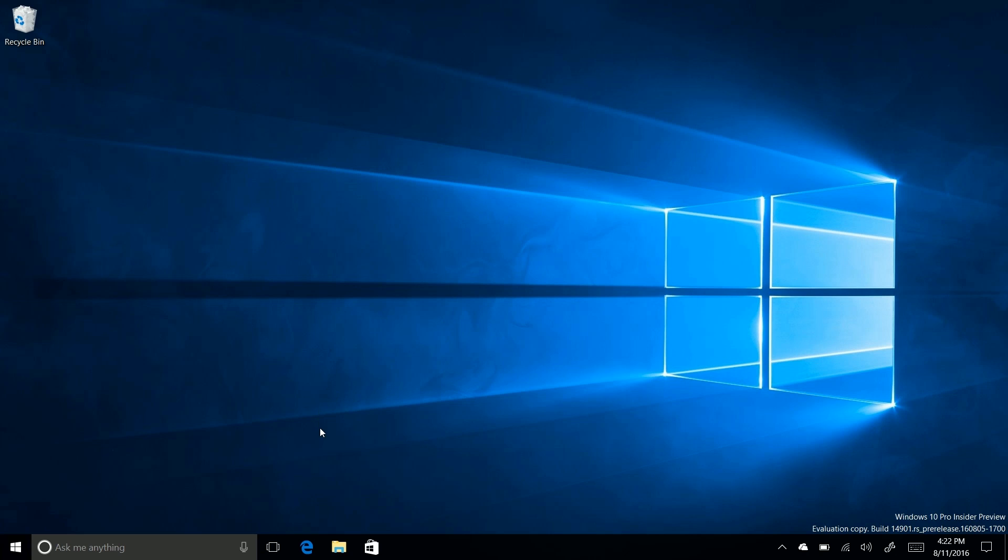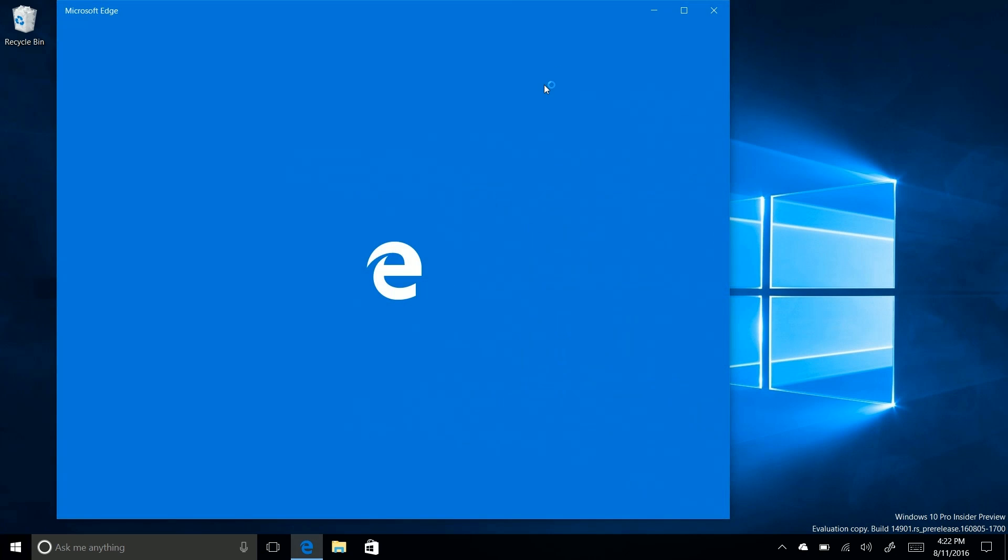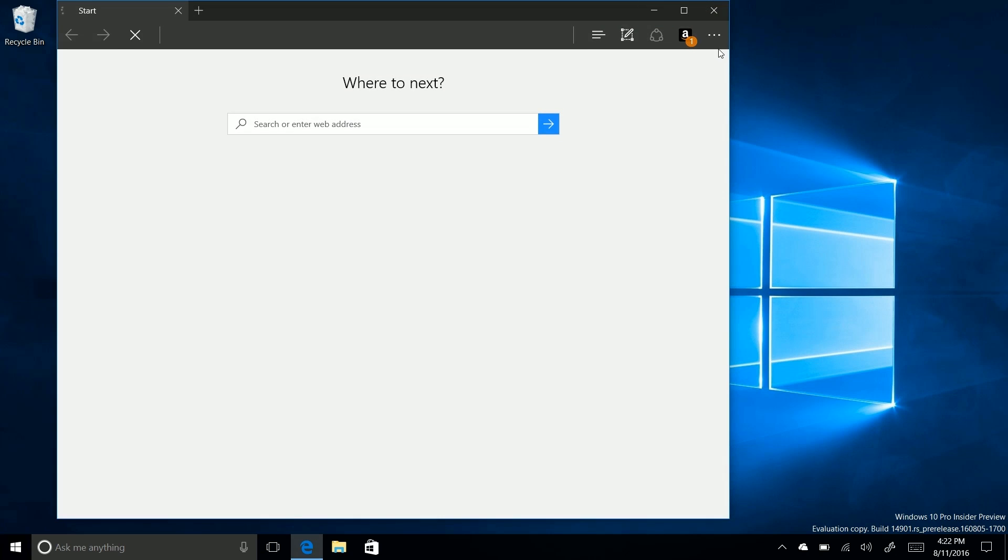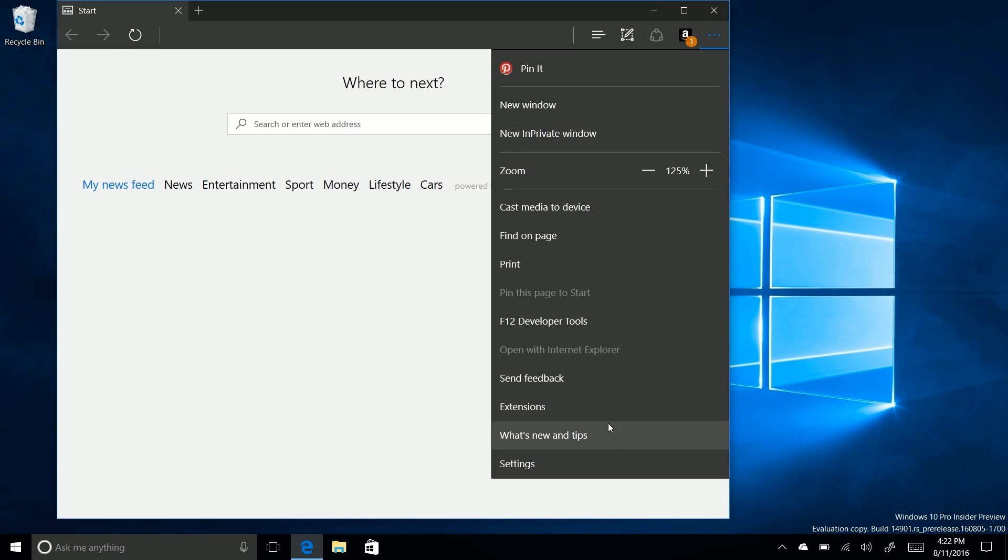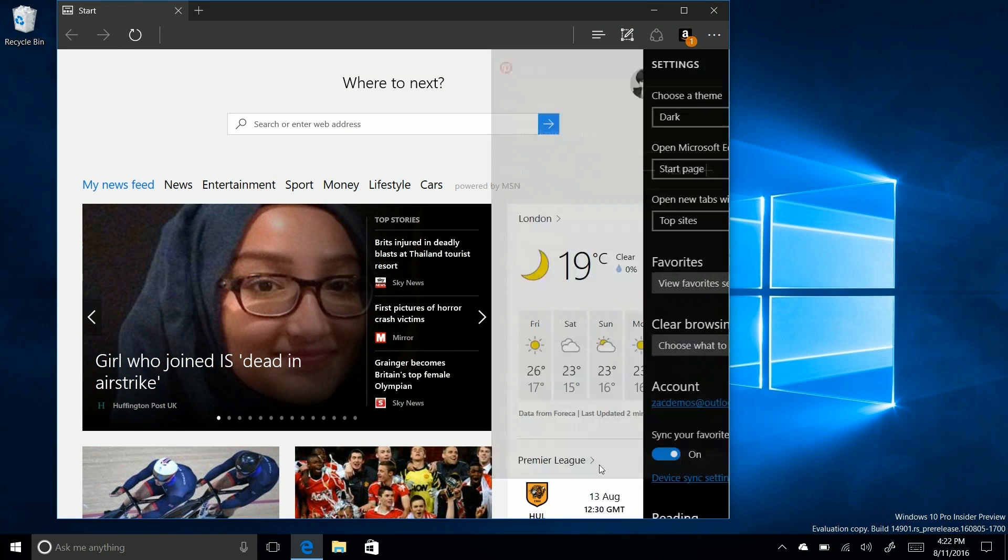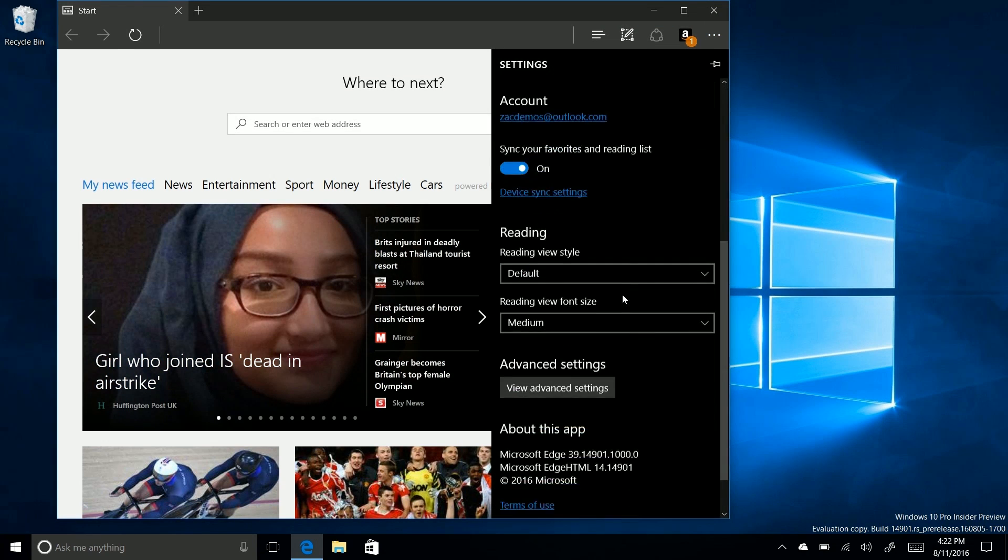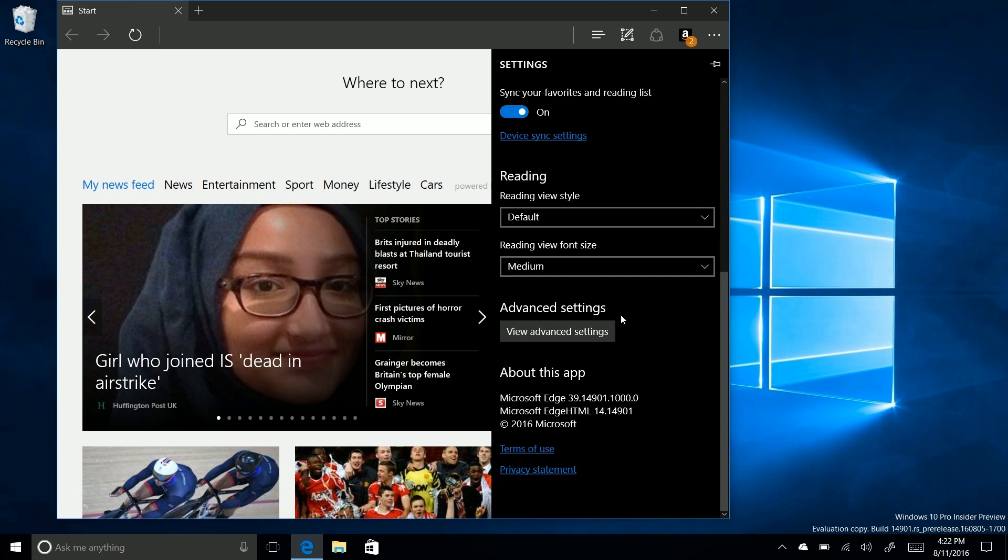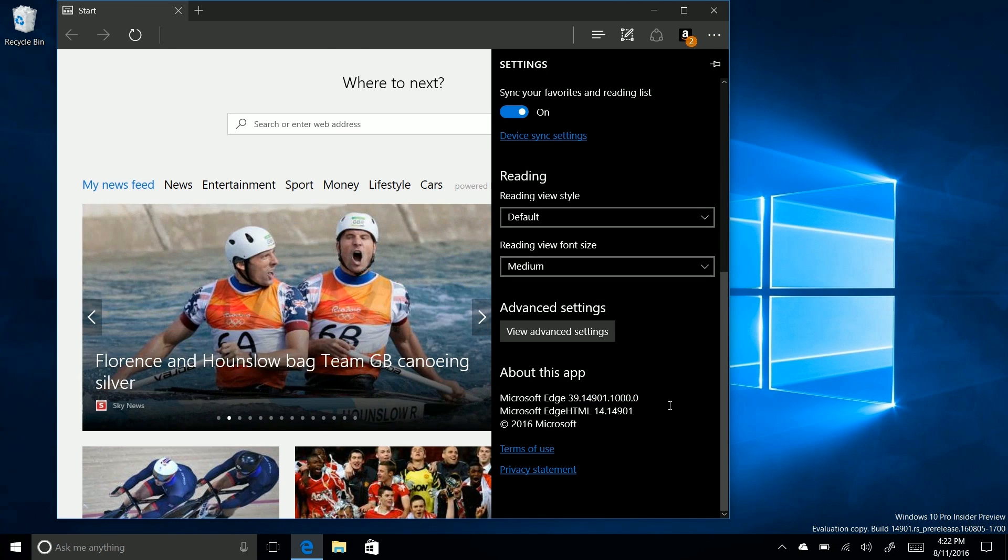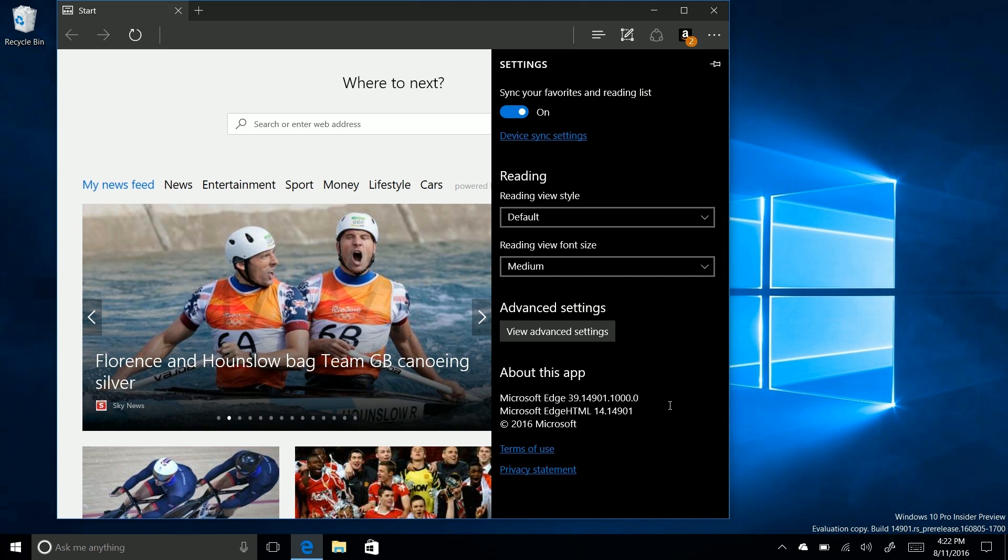That's pretty much it. There are no other noteworthy features in this build, although if we go into... Yes, Microsoft Edge is on version 39 in this build. So the current anniversary update public release is on version 38.